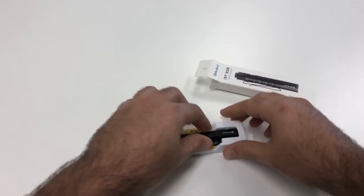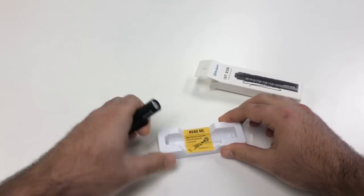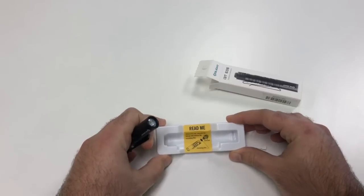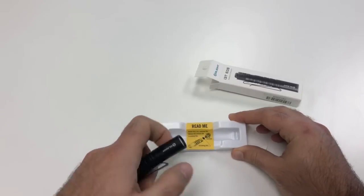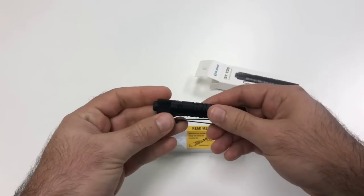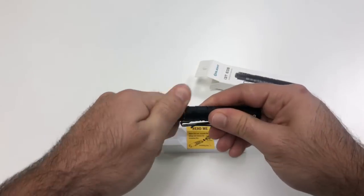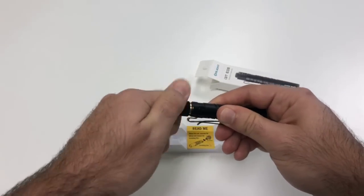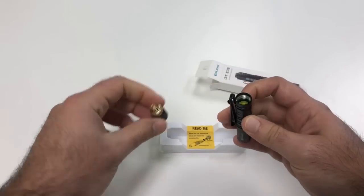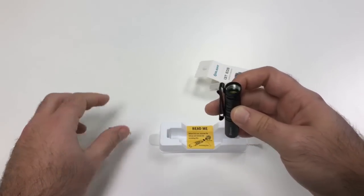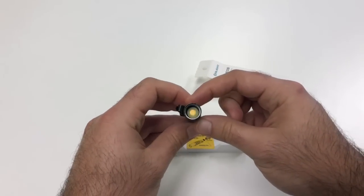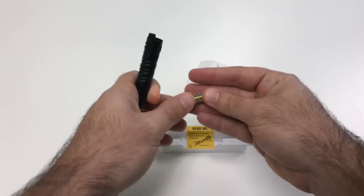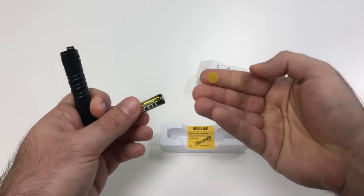All right so we're here at the light, we'll go ahead and move that out of the way and there's a little read me here and what that is saying is since the battery is already in the light due to shipping purposes there is a little tab that needs to be removed. So we take the tail cap off here, you can see there's a little yellow tab there so let's just get that out of the way.